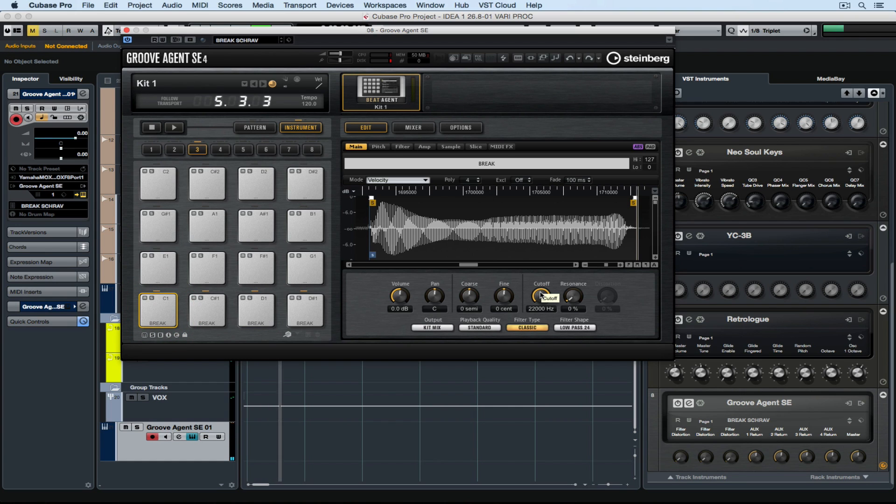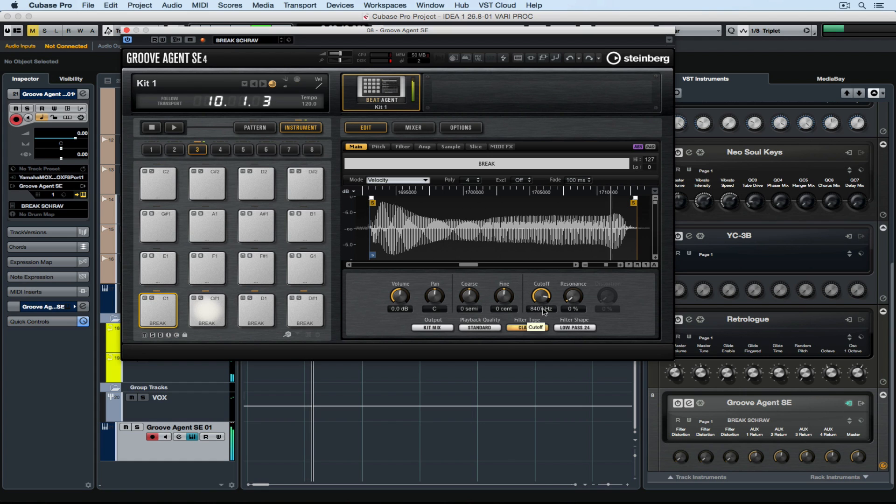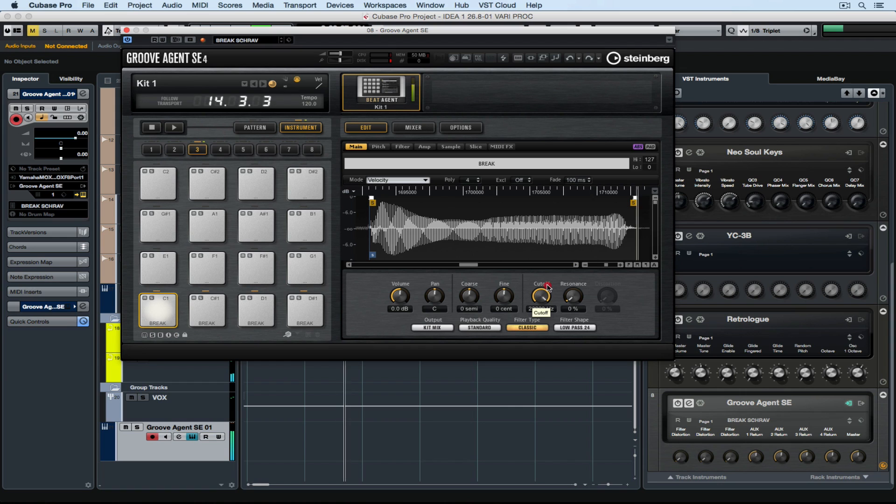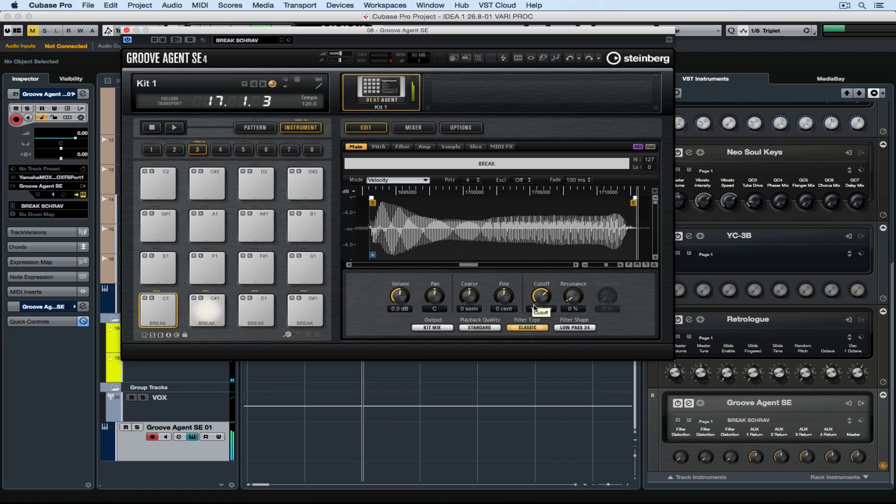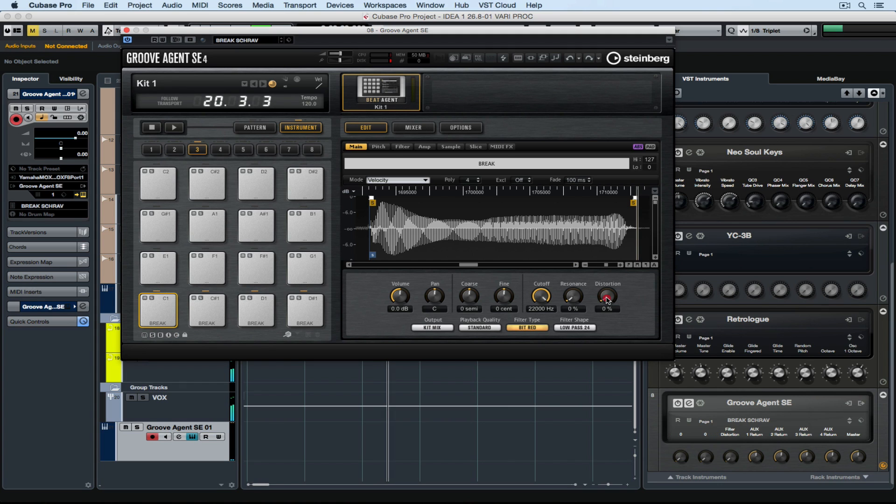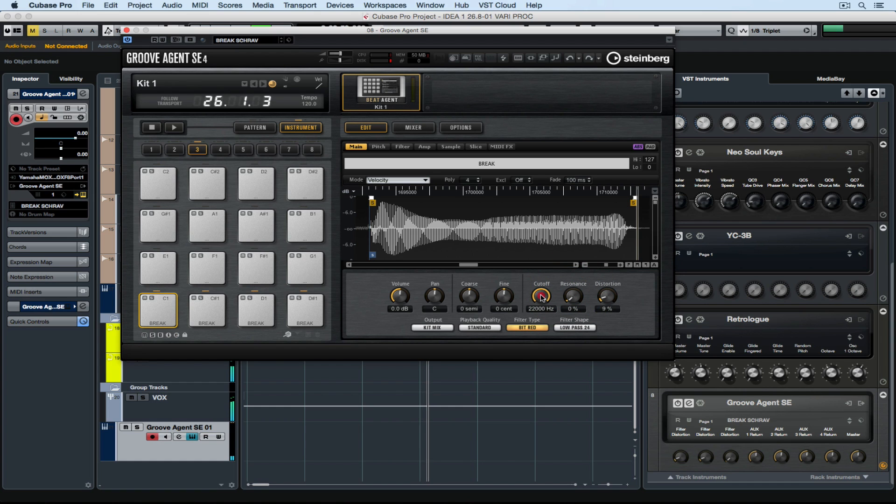Now let's start messing with the cutoff. Now I can go and change the filter type and add some distortion. Then you go and break my heart, break my heart, break my heart. Then you go and break my heart, break my heart.